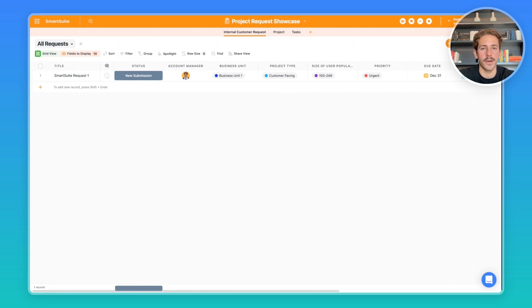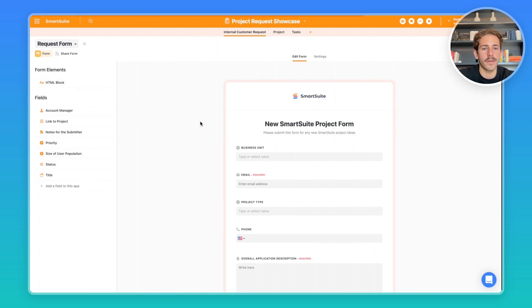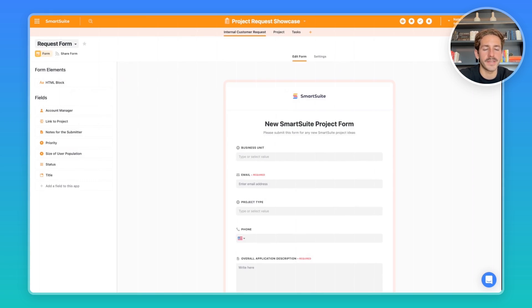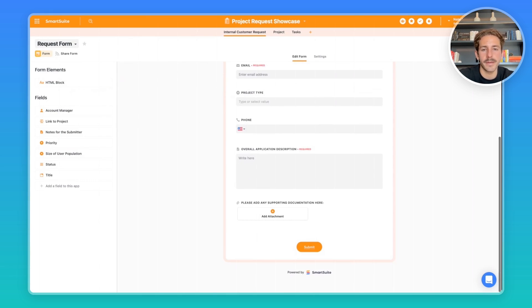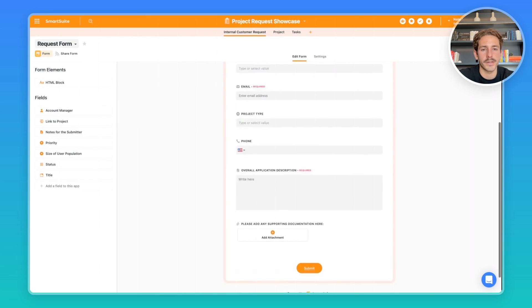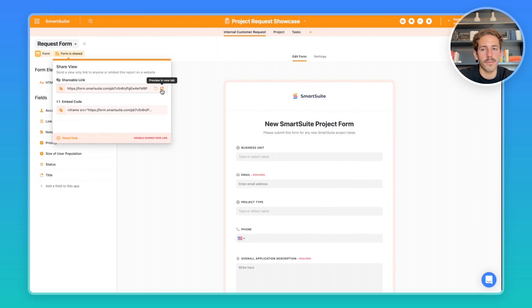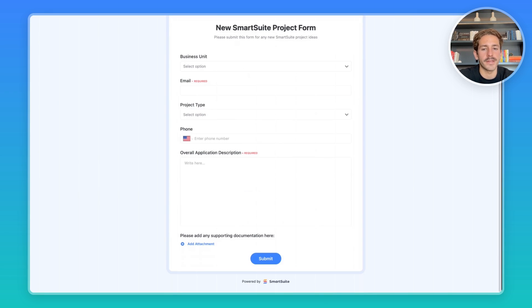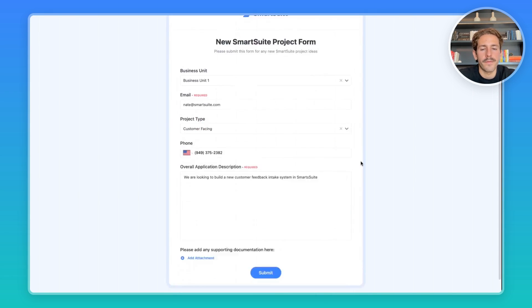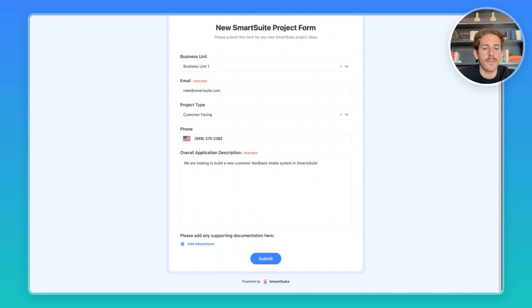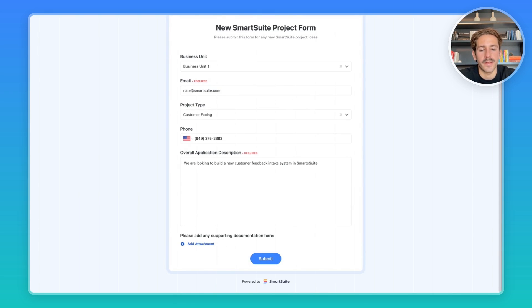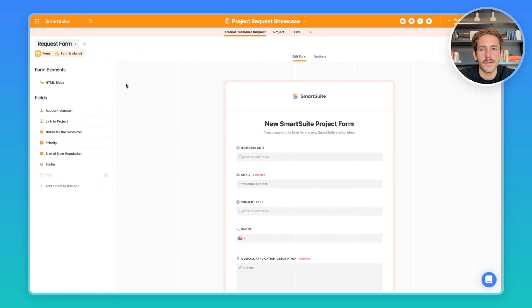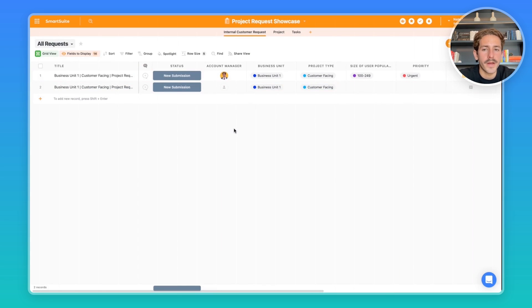We'll start off in this internal customer request app here, and things will start through a form. So this form can be sent out to any team member wanting to request a new project. You can share this form with them with this link right here, and I'll go ahead and fill out this information. If I fill out this form, you can include any attachments that would be helpful for the request directly here.